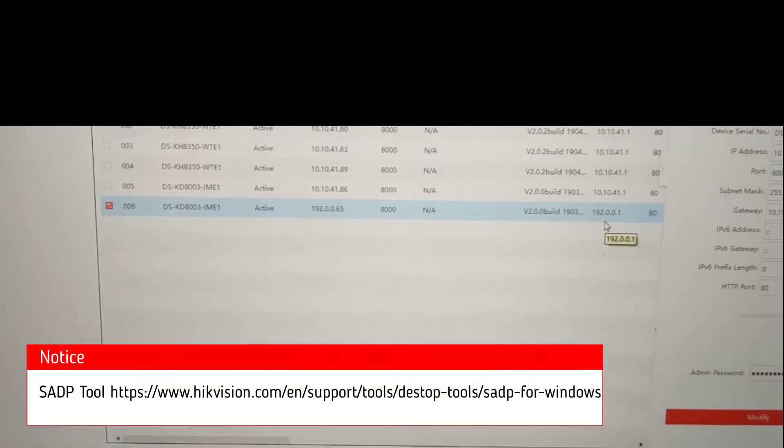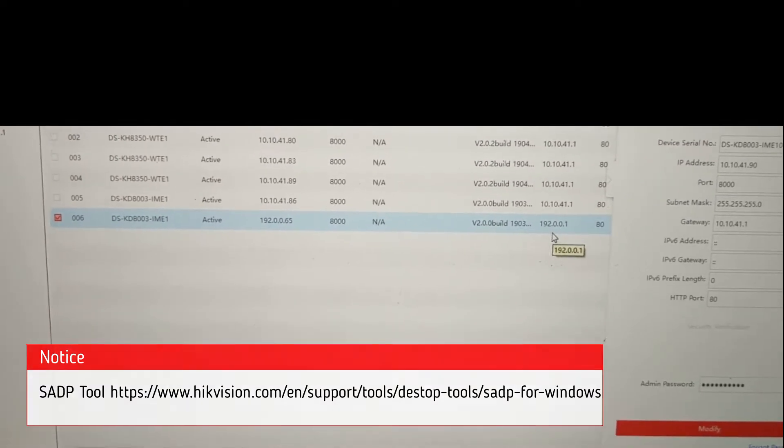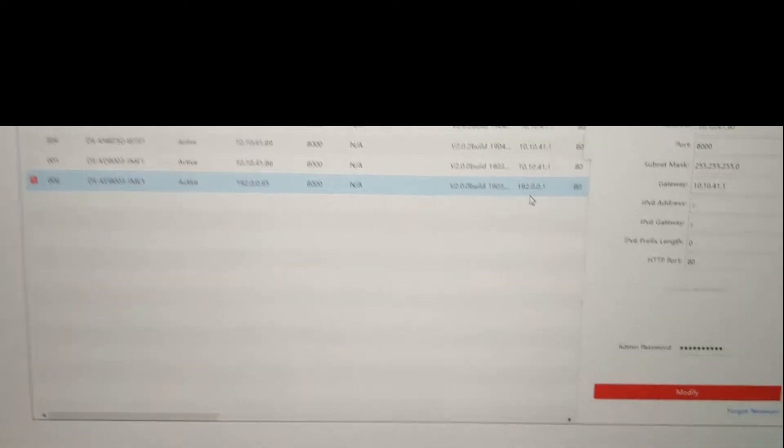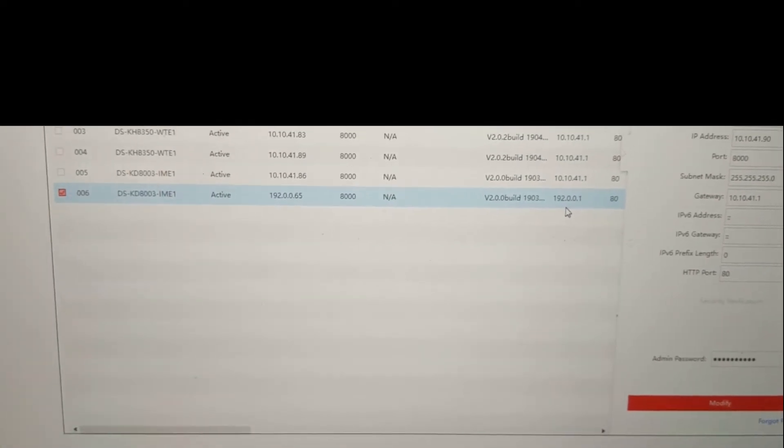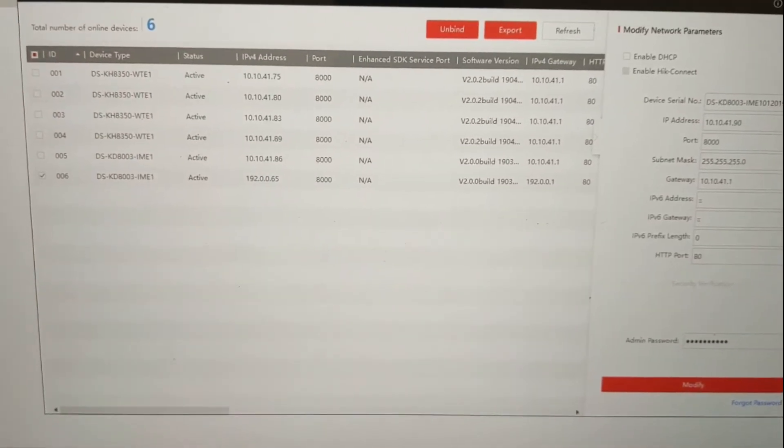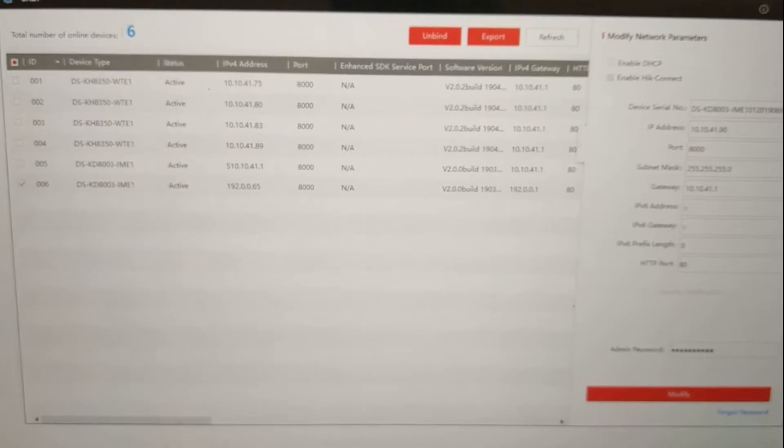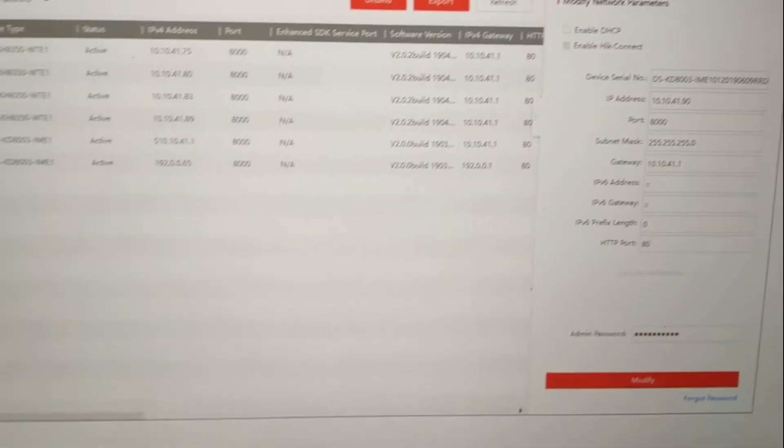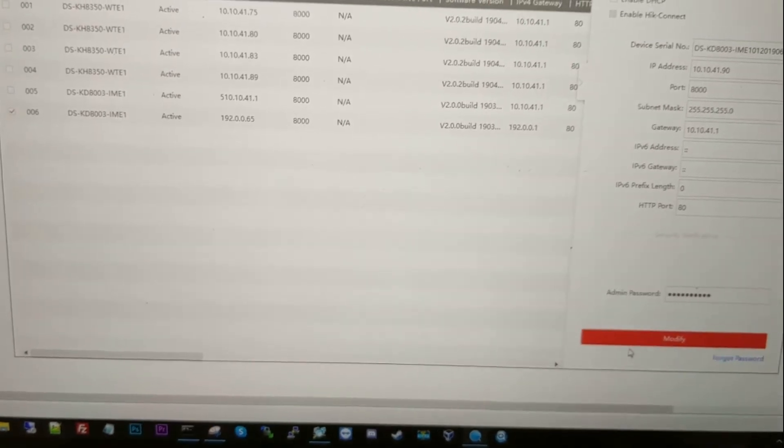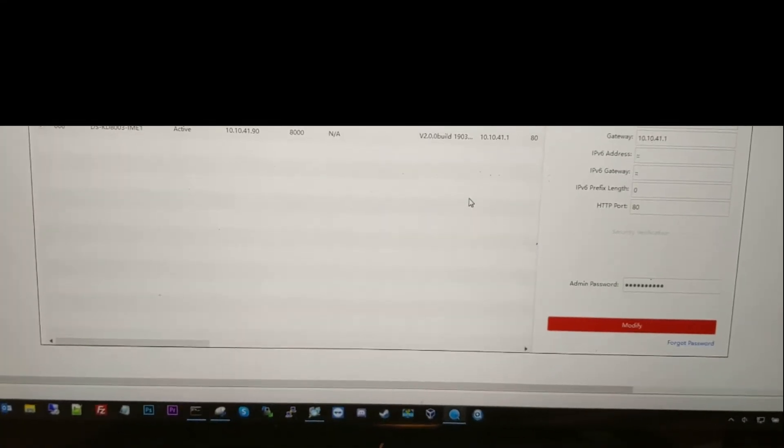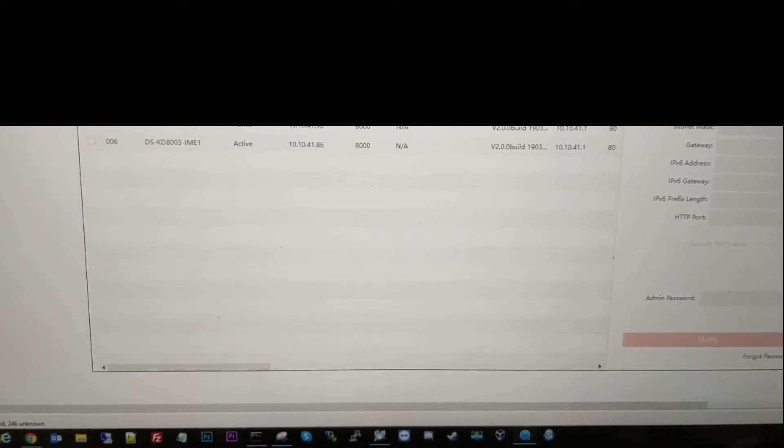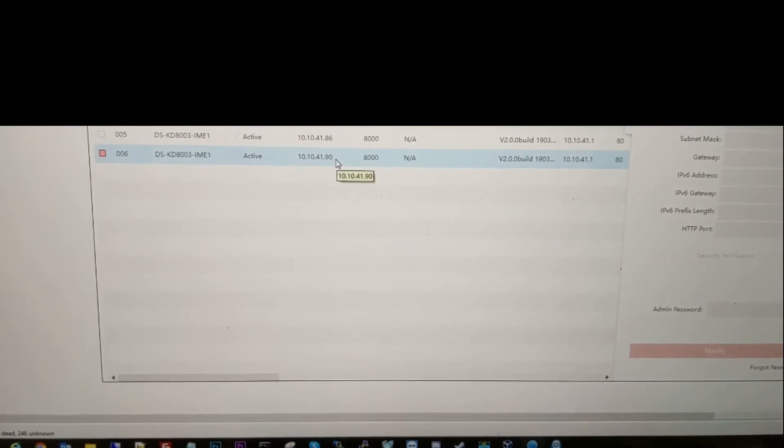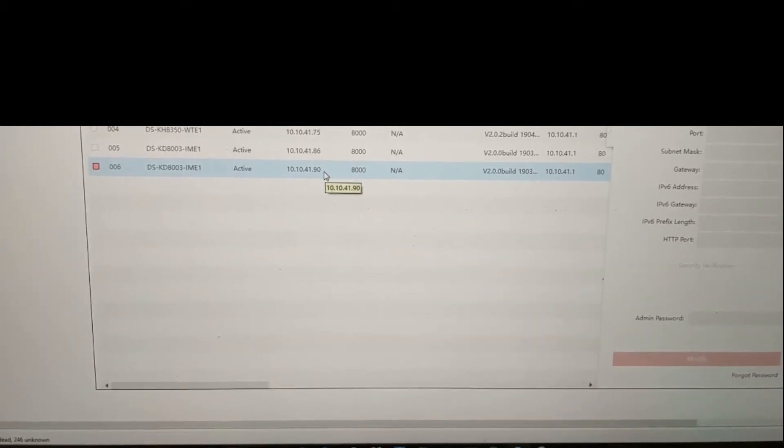All right, so we have our SADP Hikvision discovery tool pulled up, and we found our new device here. We already activated it by changing the password. You can see here's our default IP address, the 192.0.0.65, and we're going to go ahead and change it to our IP scope, which is what I've already done. Let's put in our admin password, hit submit. The device is now going to reboot, and you can see we refreshed here, and the new IP address shows up. So now let's go to our intercom and add that device.